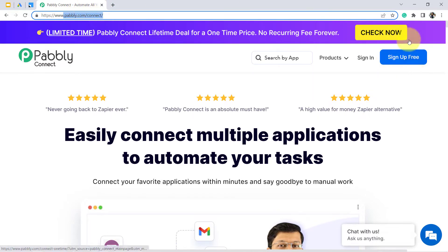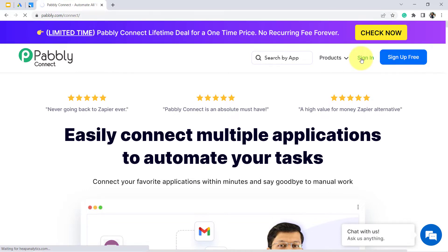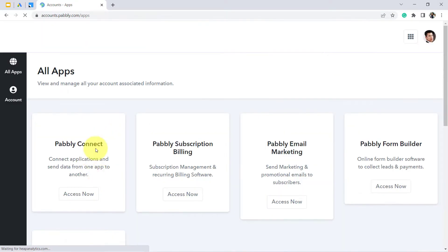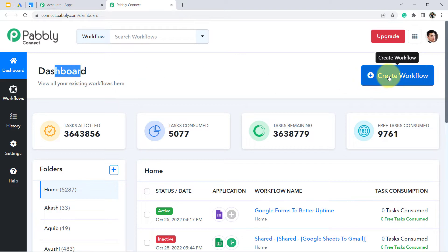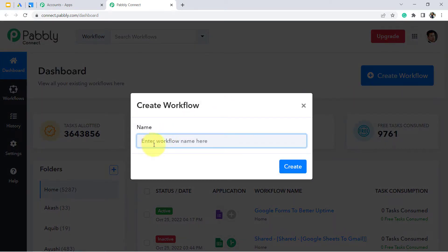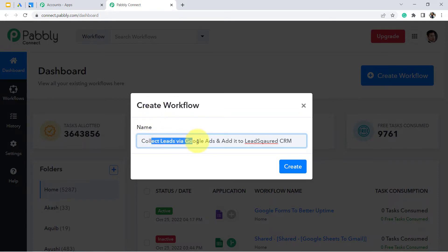If you are a new user, sign up from here. I am already an existing user of Pabbly Connect, so I am clicking on sign in and then clicking on access now. One interesting thing is that in the free account of Pabbly Connect you will also get free tasks to test this automation. After reaching the dashboard, click on the button 'Create Workflow' and enter the workflow name.